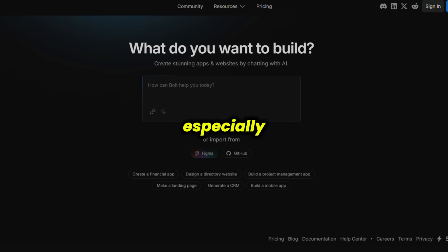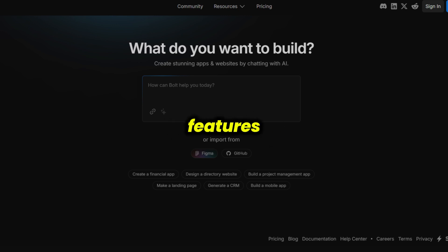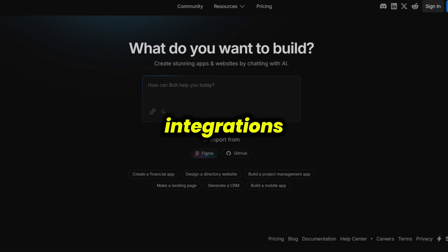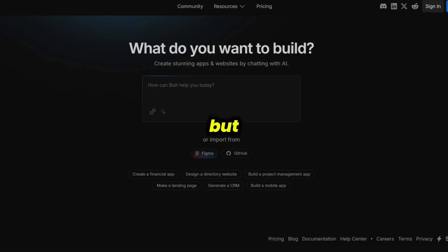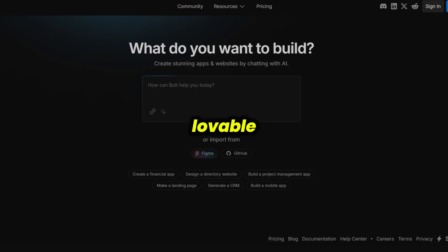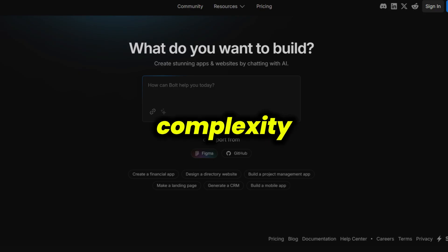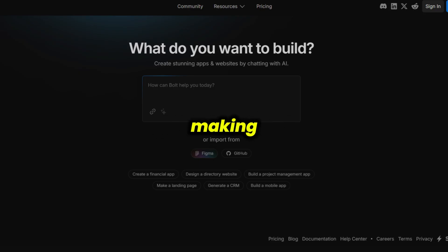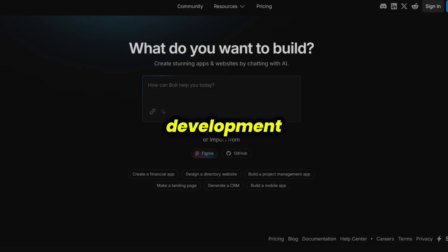Bolt is especially useful if you want to add features like authentication or API integrations, but don't want to start from scratch. While it offers more flexibility than Lovable, it still abstracts away some of the complexity, making it a sweet spot for rapid development with a bit of customization.